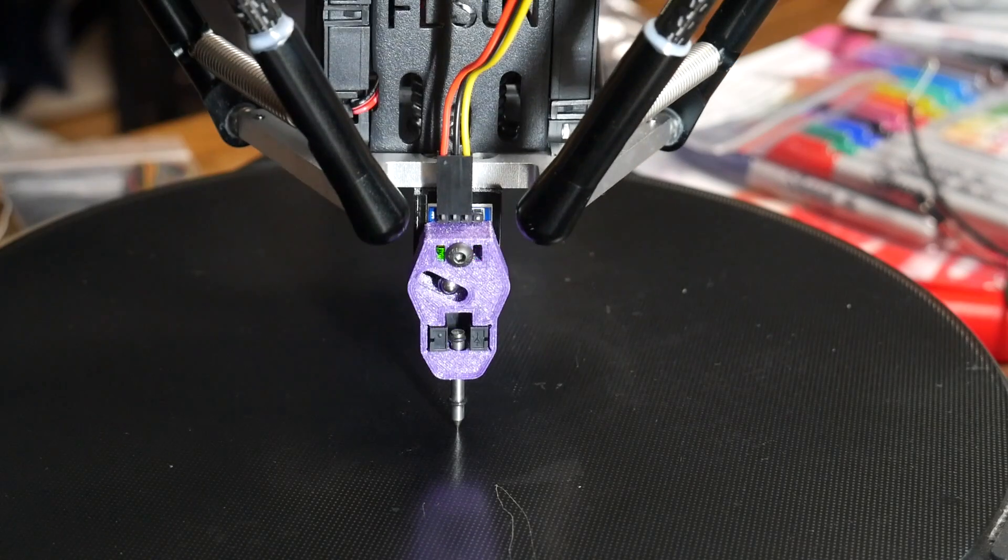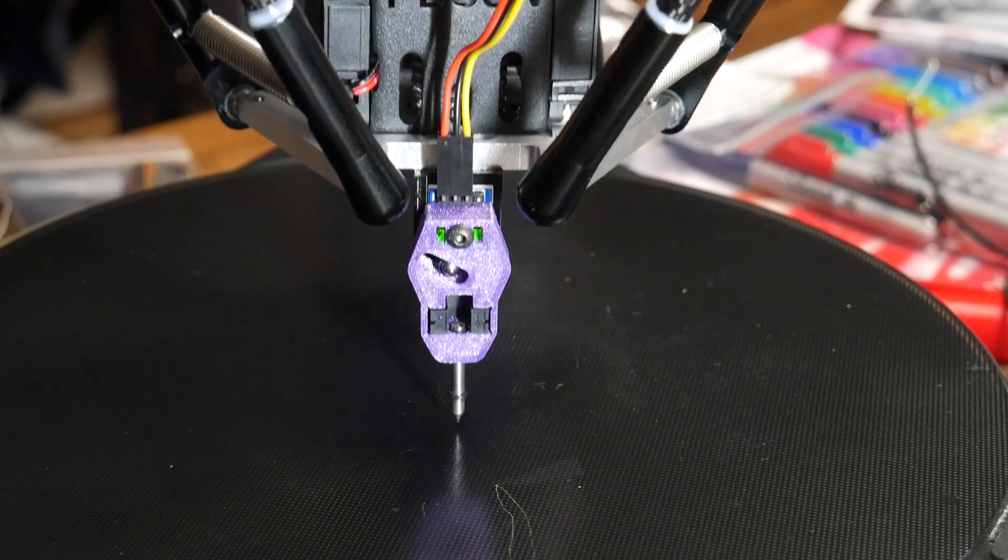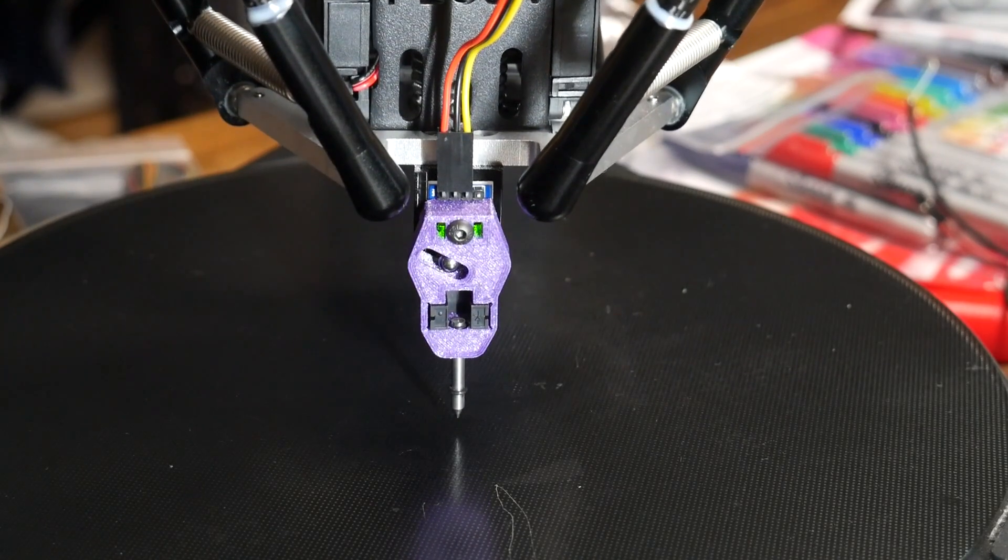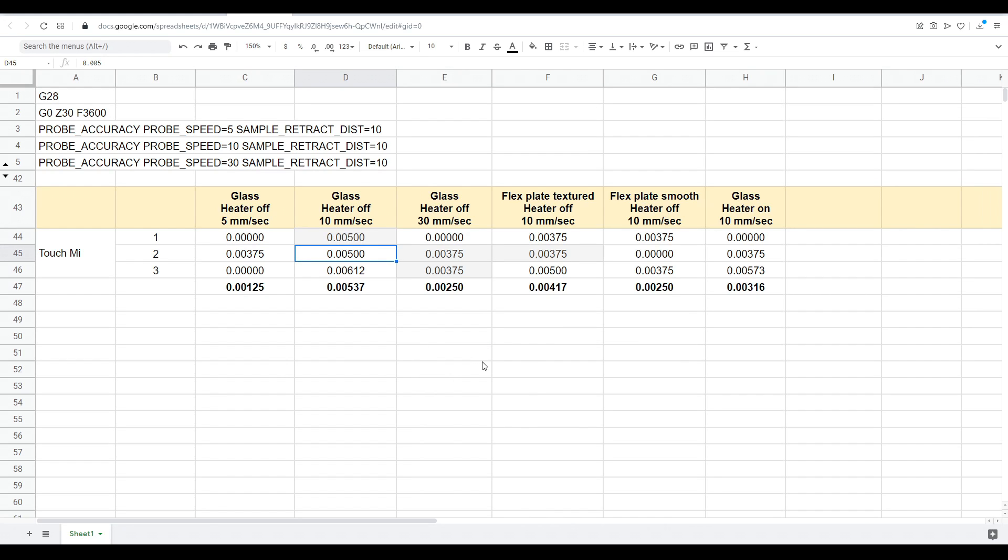Would you believe me if I told you the probing accuracy for this model was also very good? Like many of the other probes, there were many samples taken where there was zero variation in the result, and when there was variation, once again this was quite small. Just like the BL Touch, being a mechanical probe means we can change the surface at will, turn on heaters, and our results will remain the same.